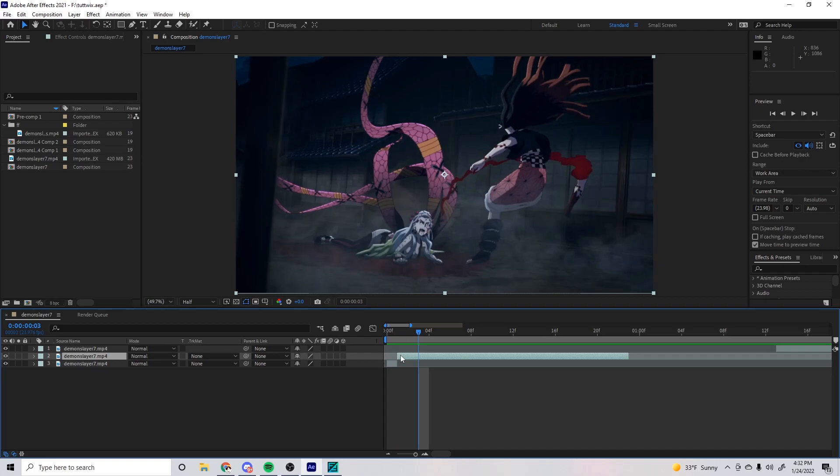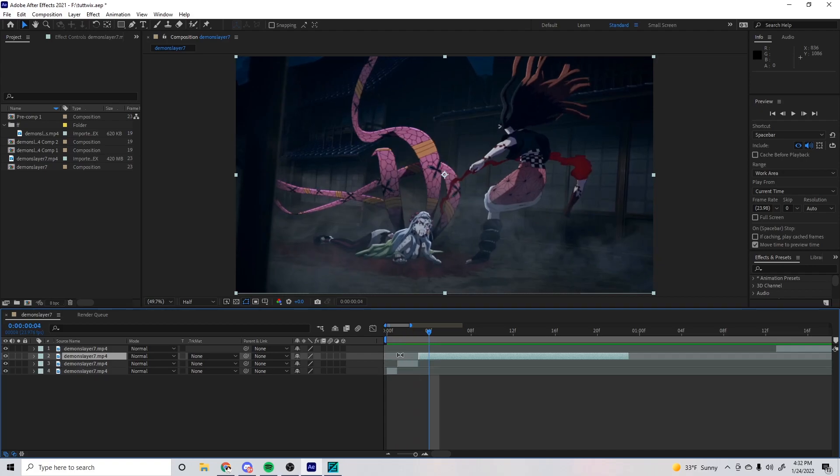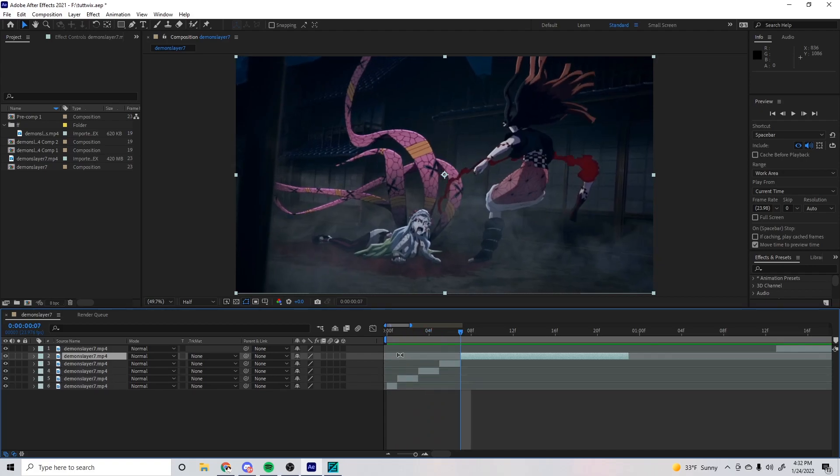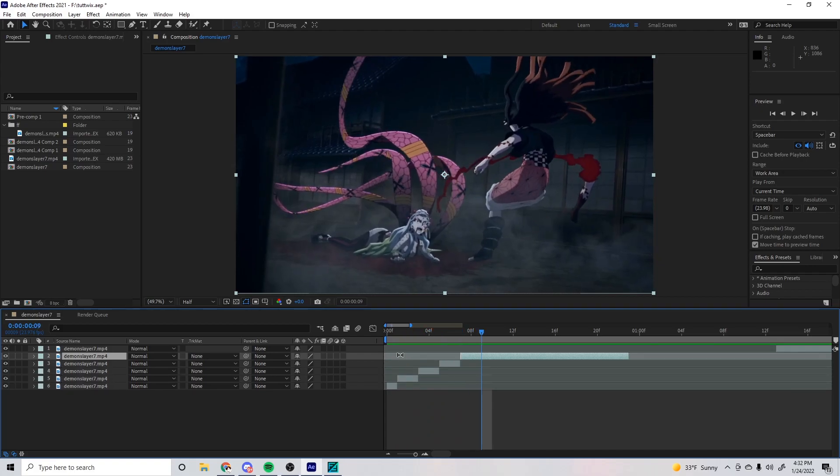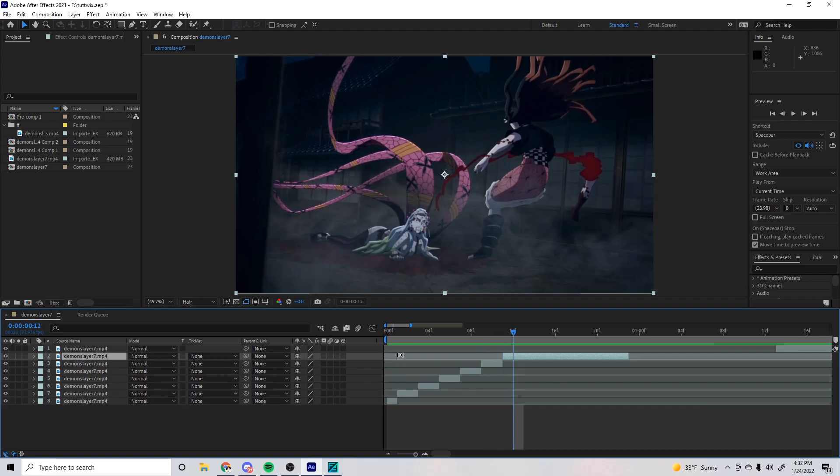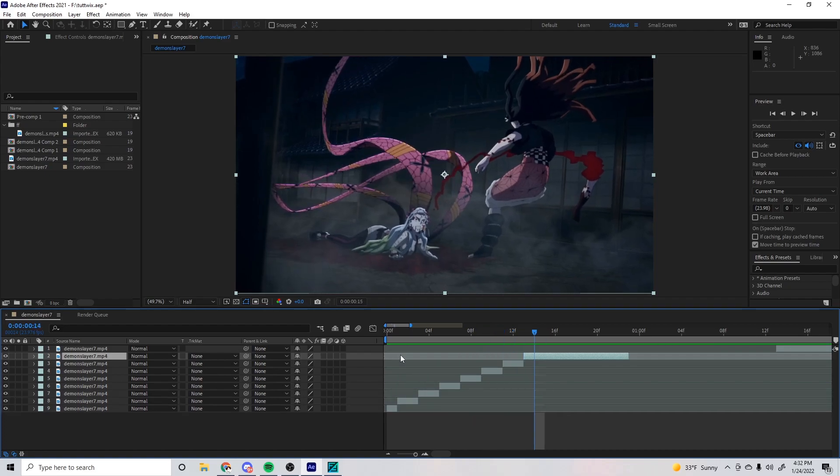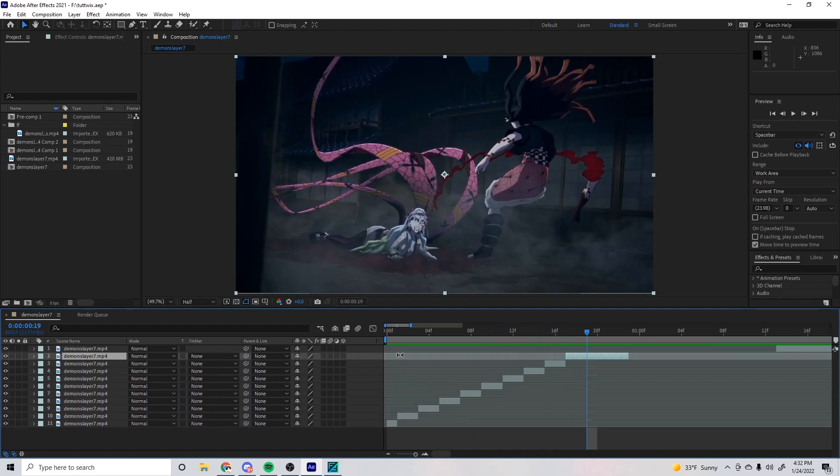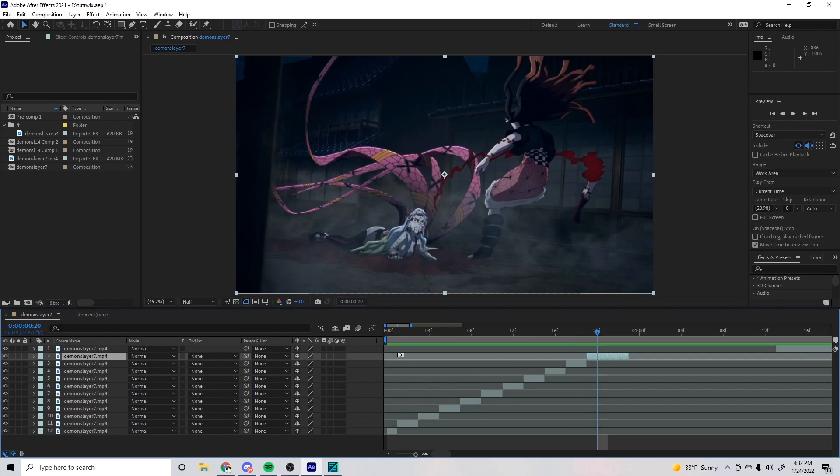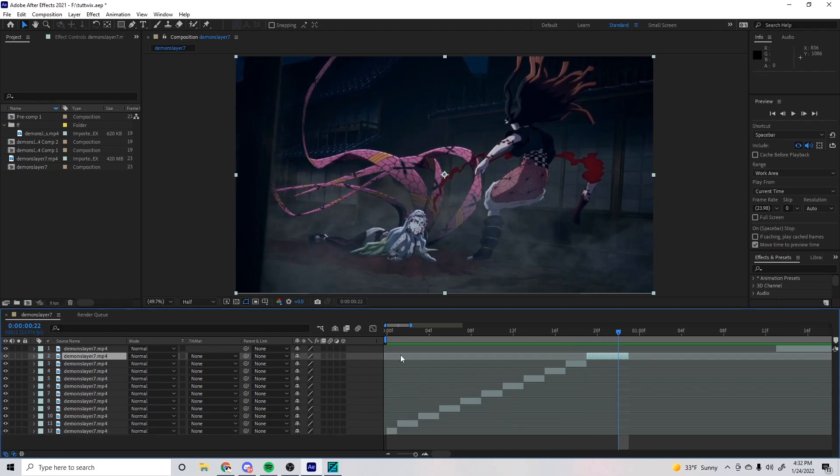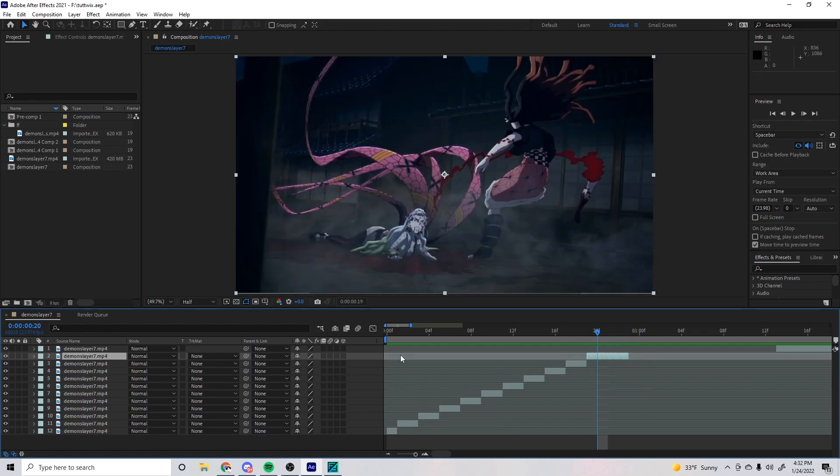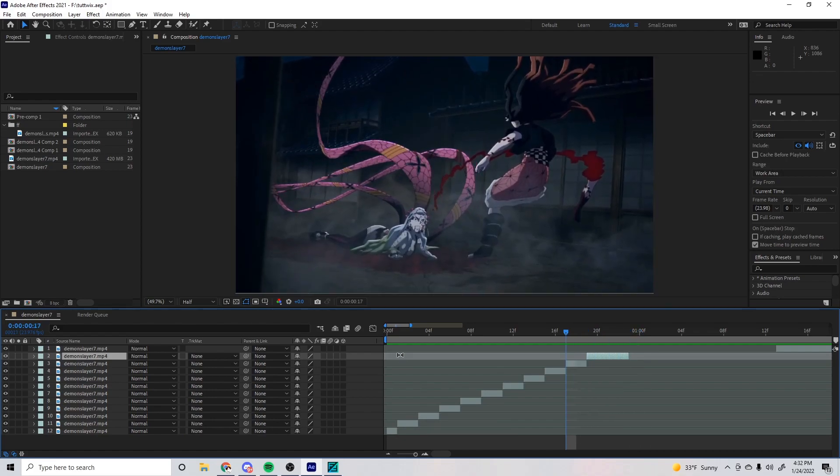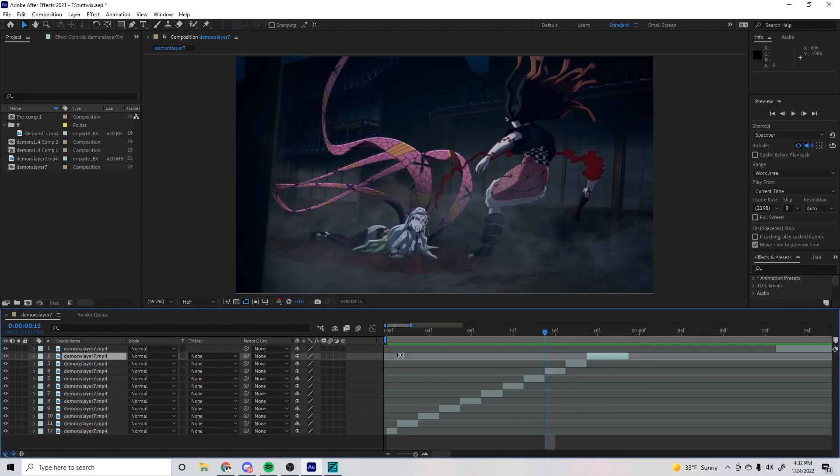Right here we're going to focus on Nezuko because that's what we want mainly. So every time we see an arm move or leg move, you want to do that. There's basically a dead frame for the rest of this, so with the rest of this dead frame you can either Twix the girl out or you can just leave as is.